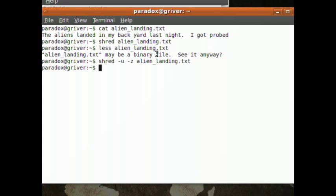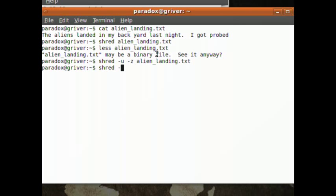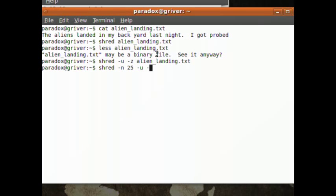The last thing - Shred will default three times overriding the data with random characters, random zeros and ones. If you want to change it to maybe like 25, type in 'shred'. And it's going to be dash N, yep, dash N, and then 25. And then you can do the dash U and then dash Z, whatever. And then that'll work.